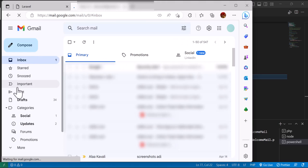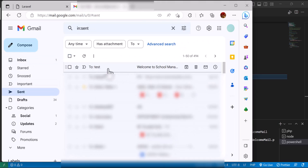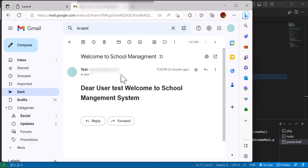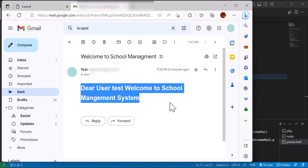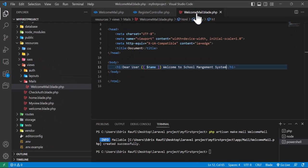The user has been created. Now let's go to our Gmail inbox. As you can see, the email has been sent. If I open it, it says 'Dear user, welcome to the school management system' — exactly what we wrote inside our blade view. This is how we can send an email.